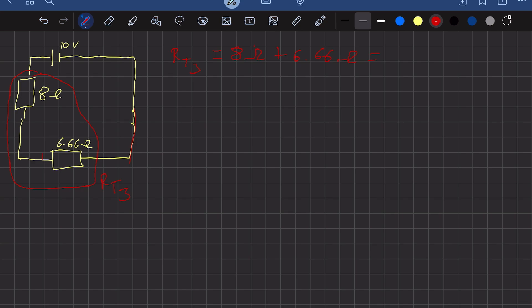So RT3 equals 14.66 ohms. We can now simplify the circuit to just one resistor. The final simplified circuit has the 10 volt battery and RT3 equal to 14.66 ohms — this is the total resistance of the circuit.